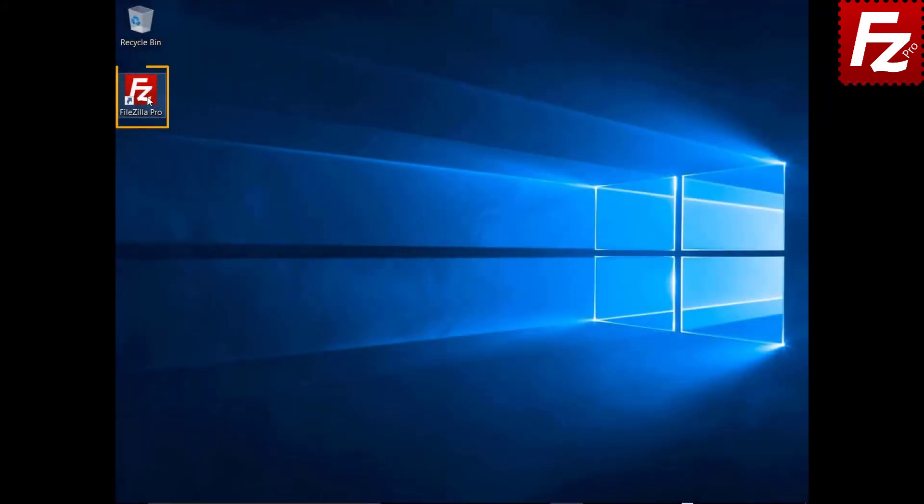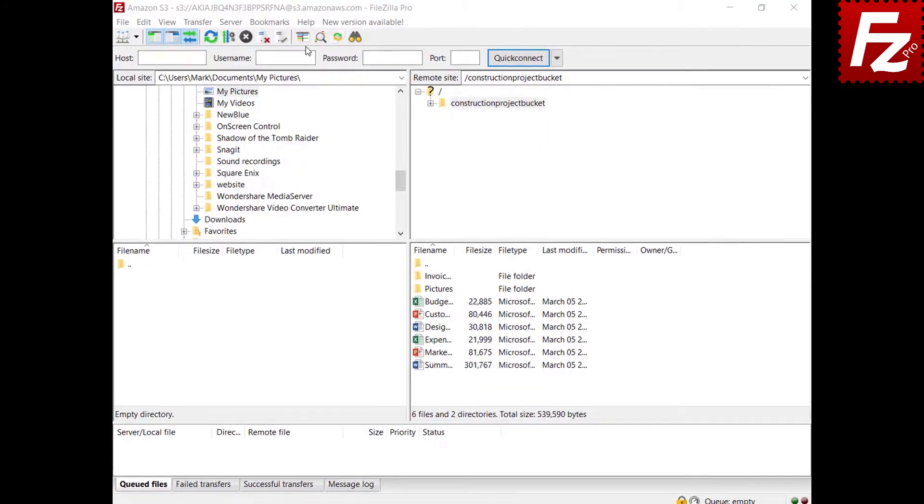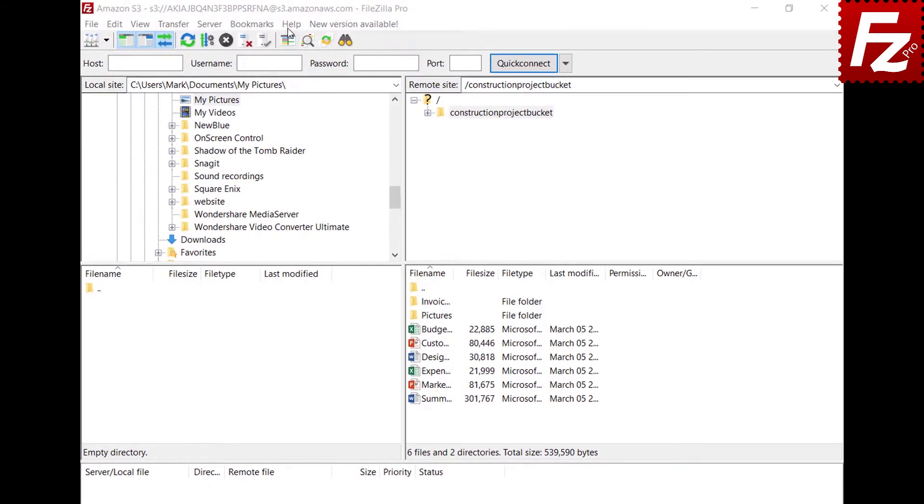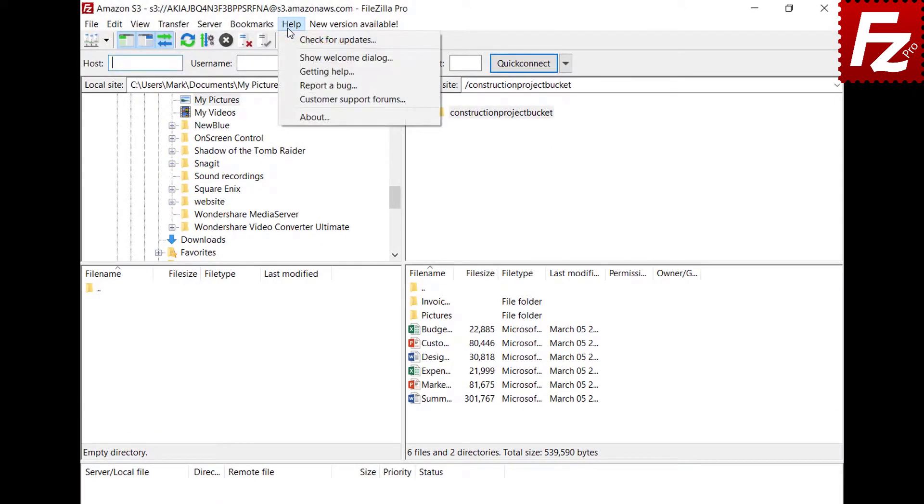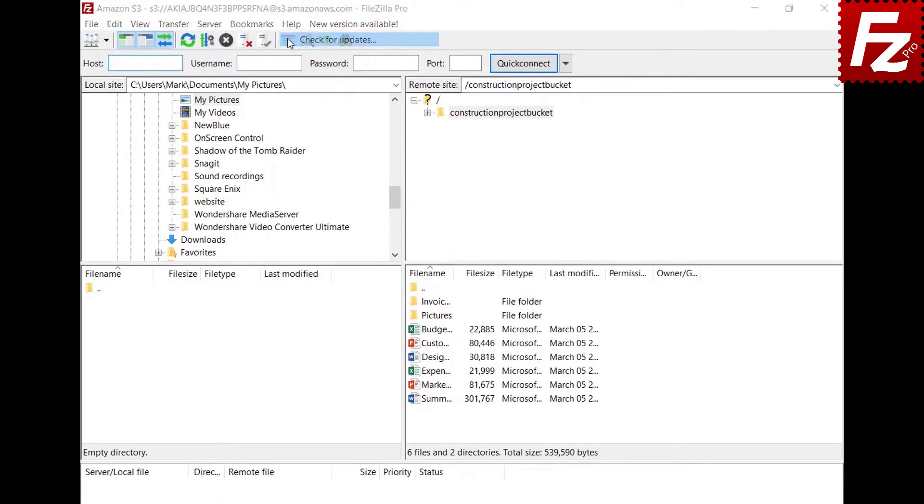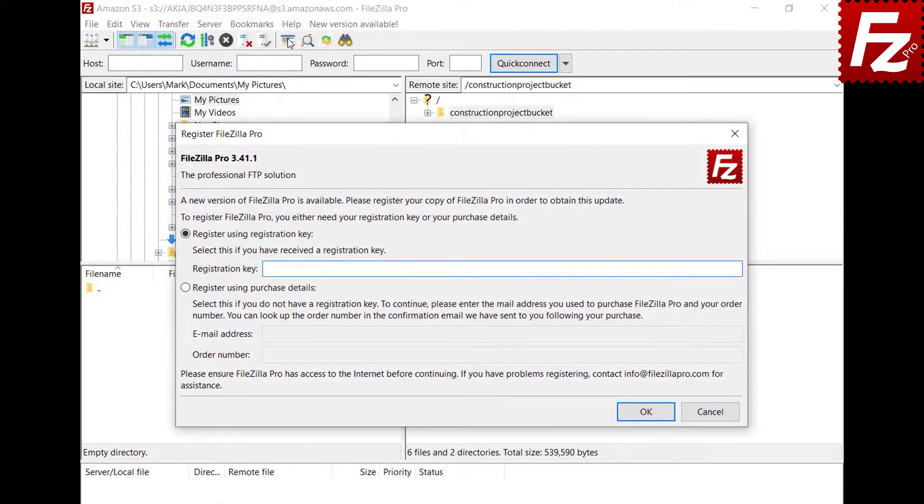Launch FileZilla Pro. If you have skipped it at installation time, choose Check for Updates option to start the registration.